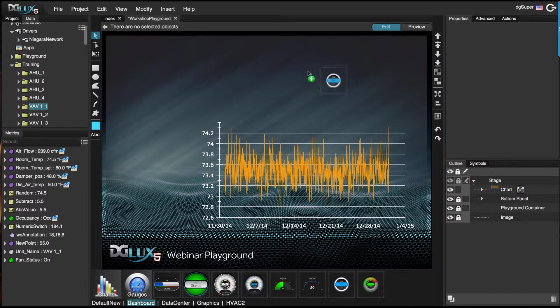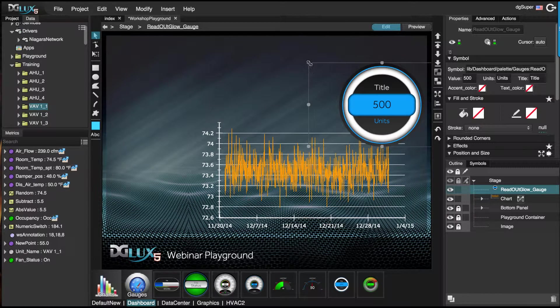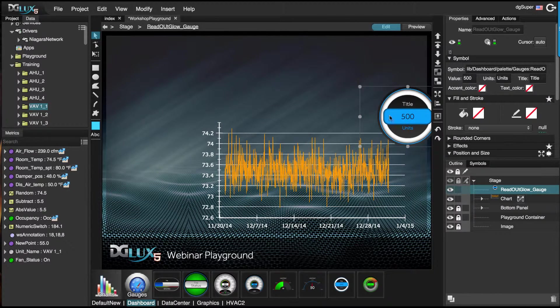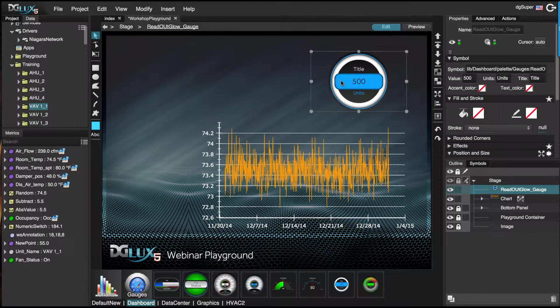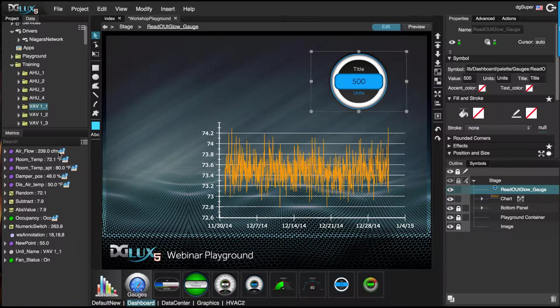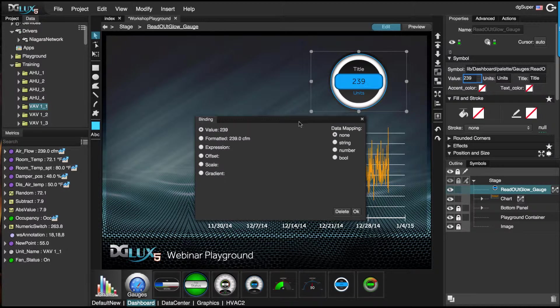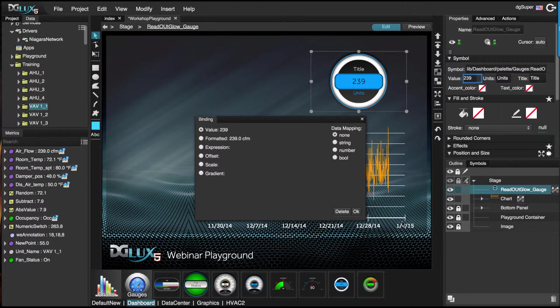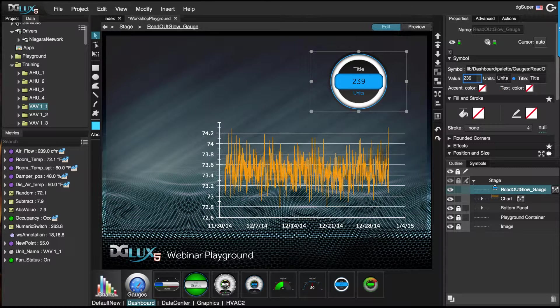Let's bring in a gauge, and we'll see air flow. Just change this to say air flow.